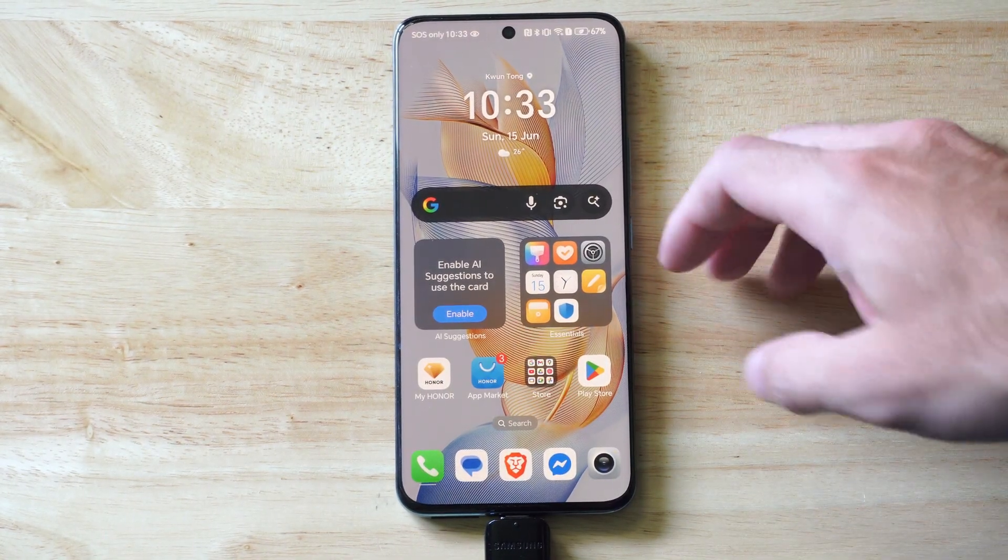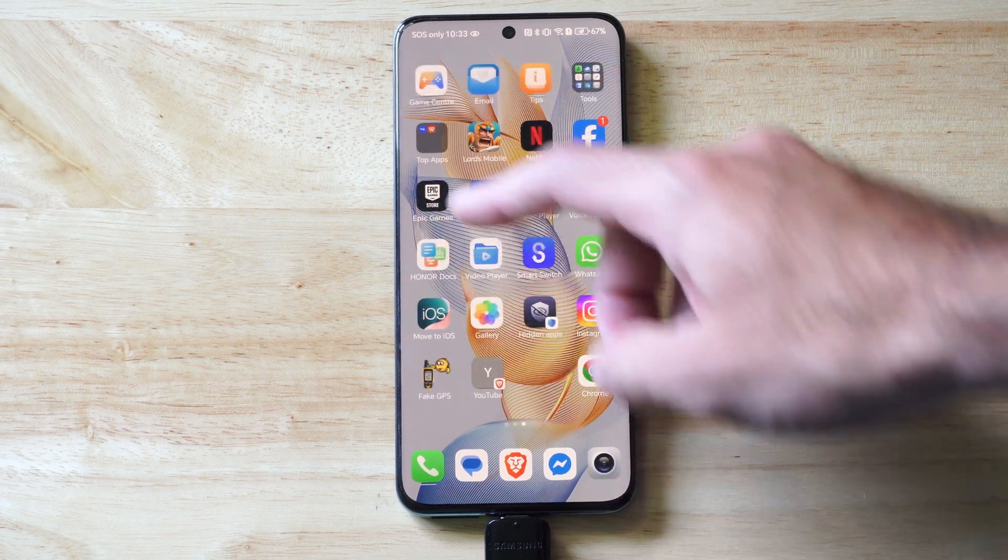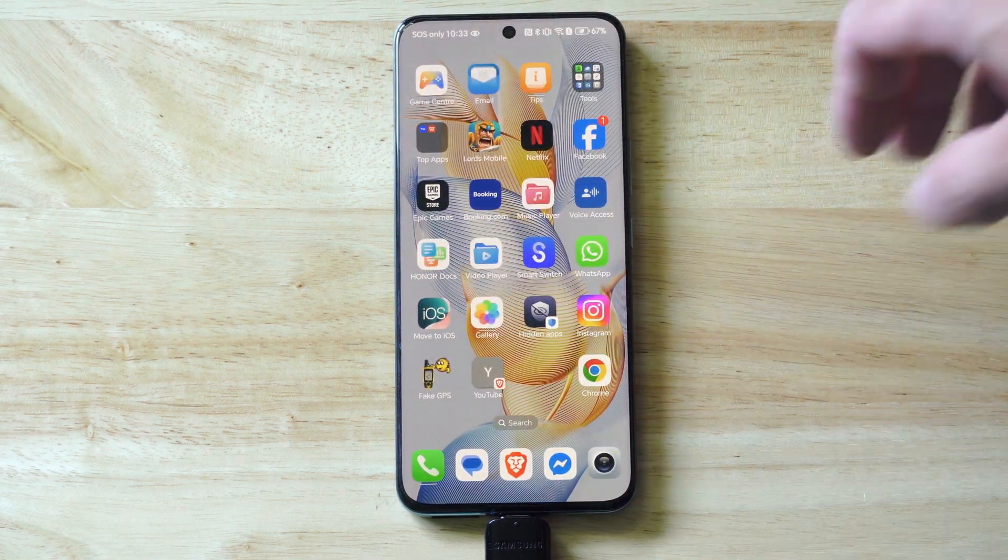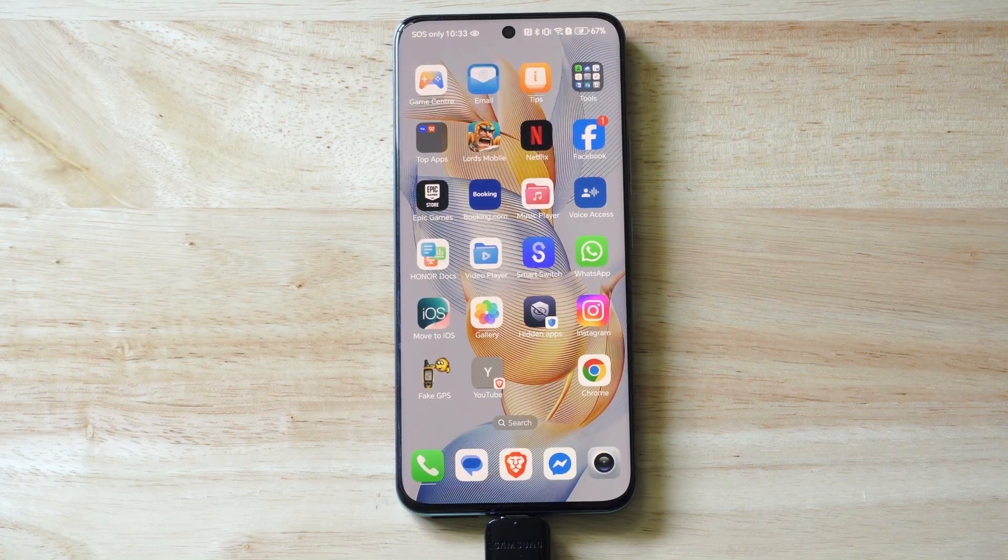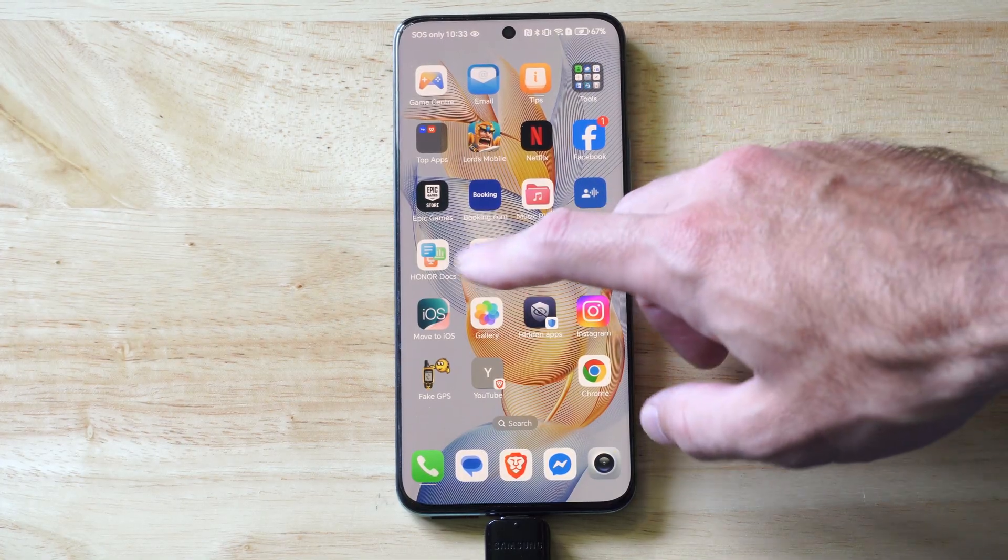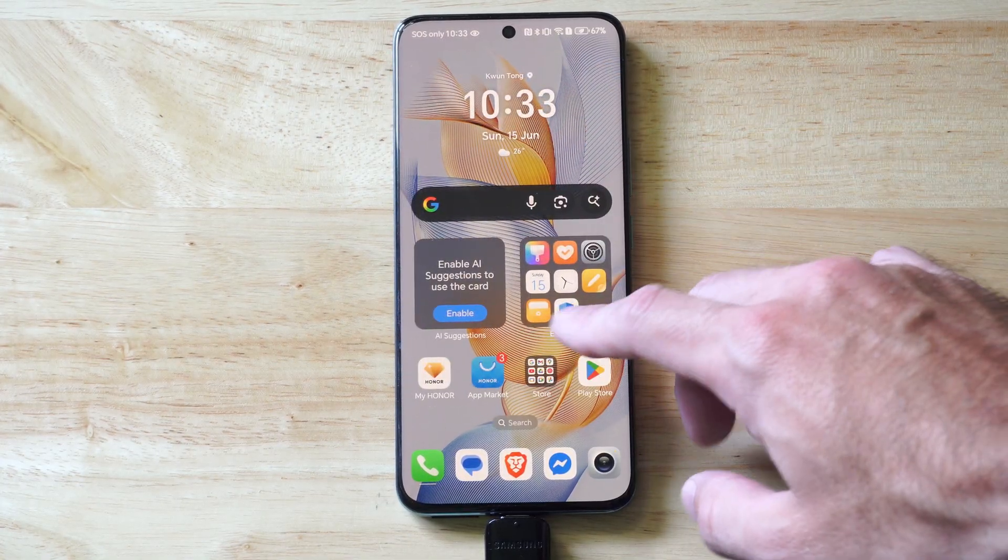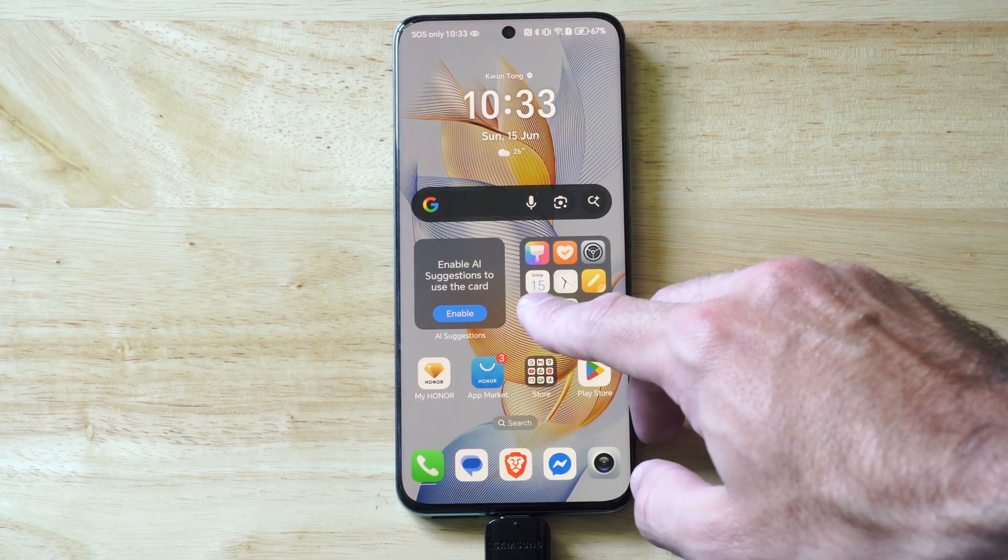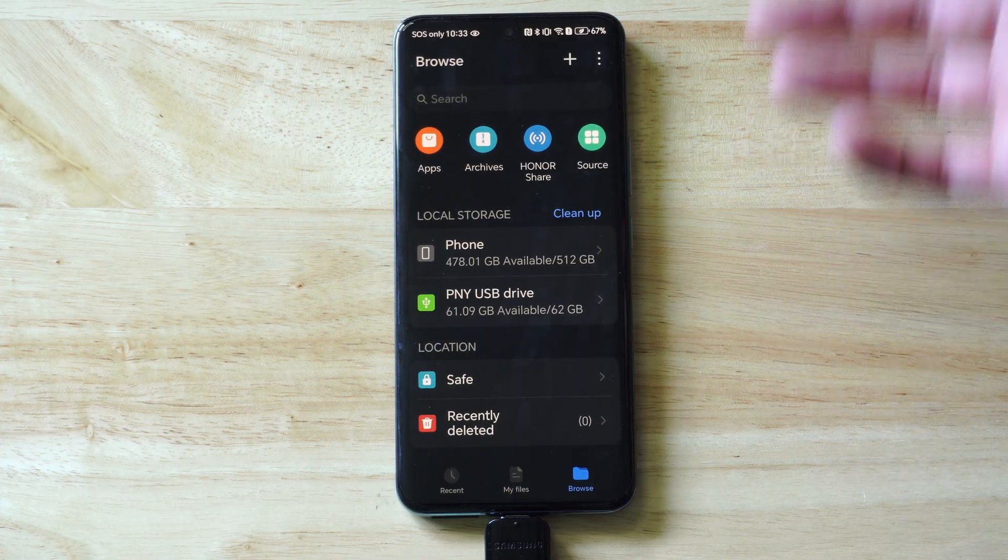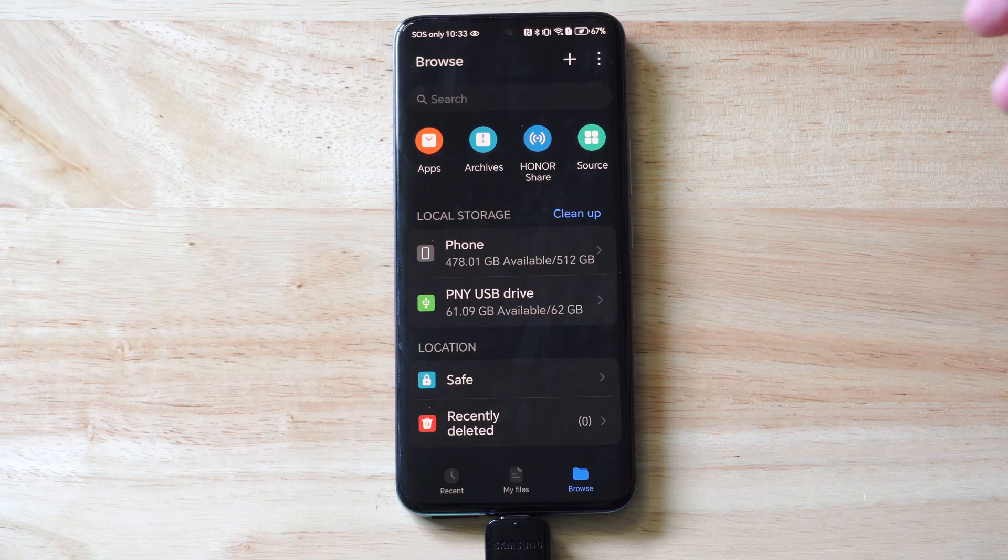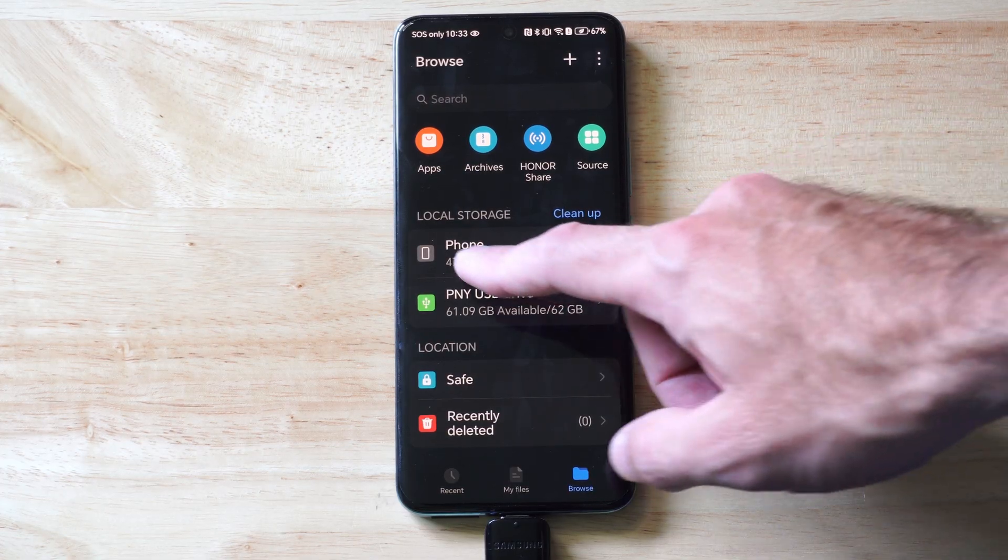Now if you got a Samsung phone, look for like an essentials folder or something. Under here it could say Samsung, it could say Motorola or something like that, but there's going to be an option for My Files. I know mine is right here under this folder.